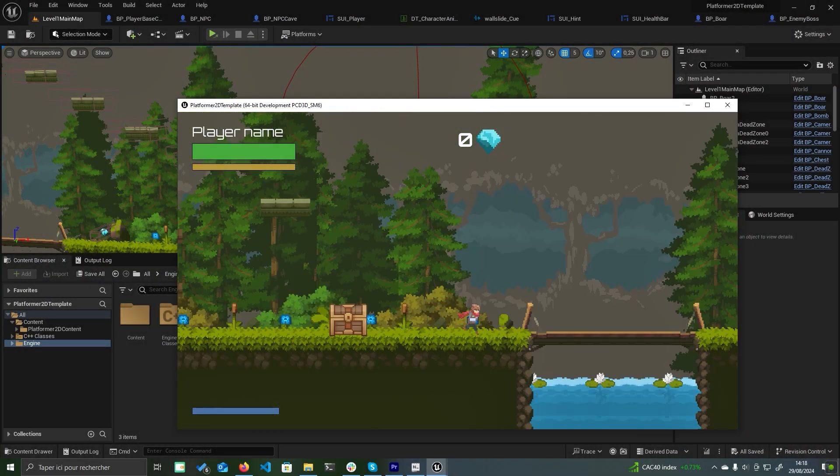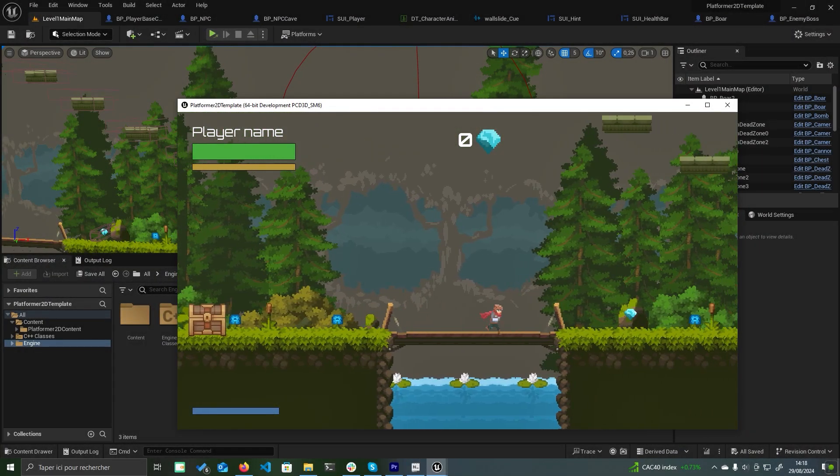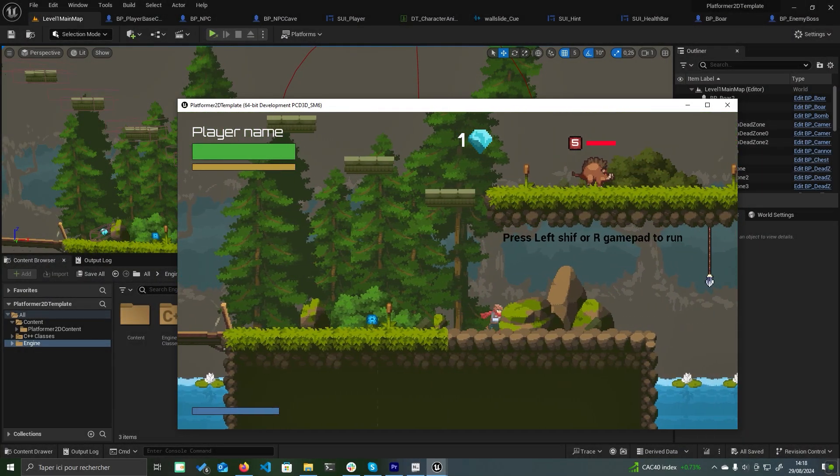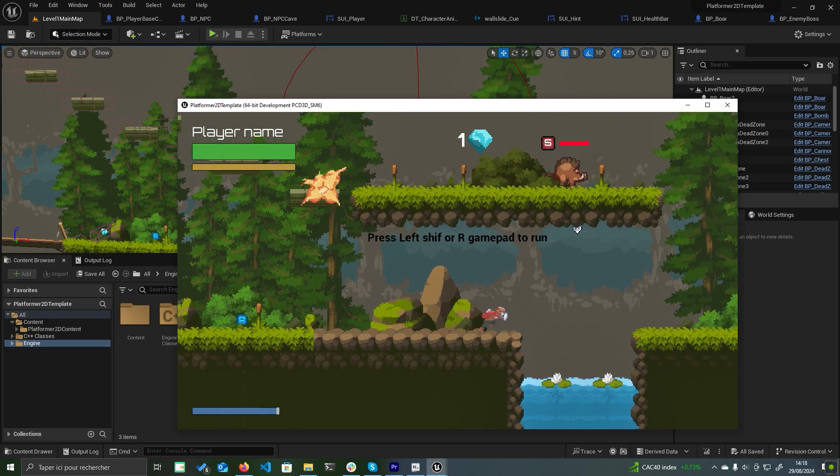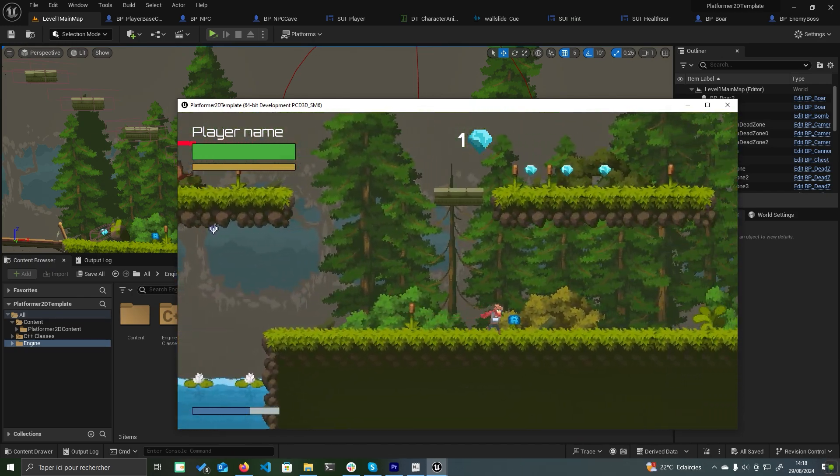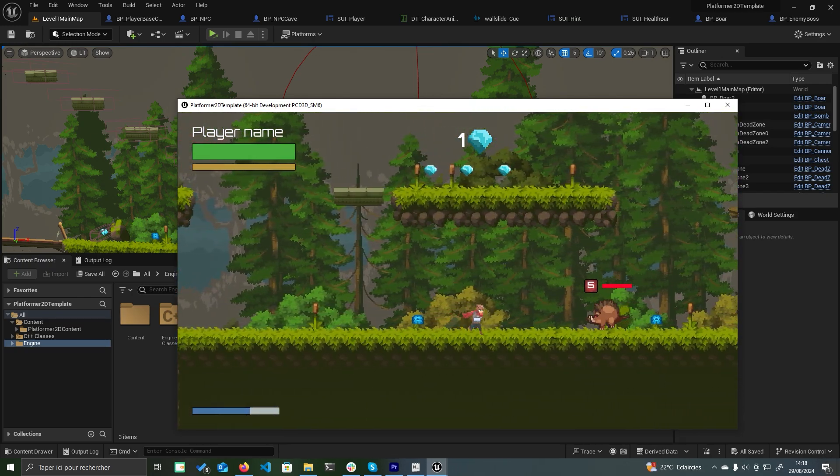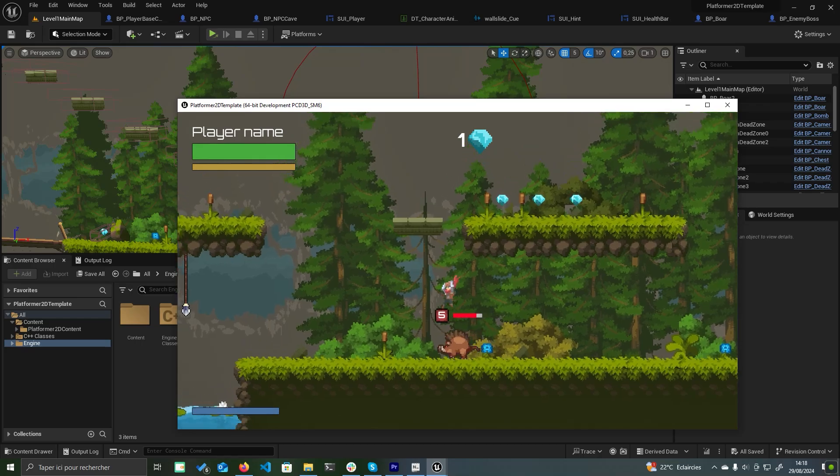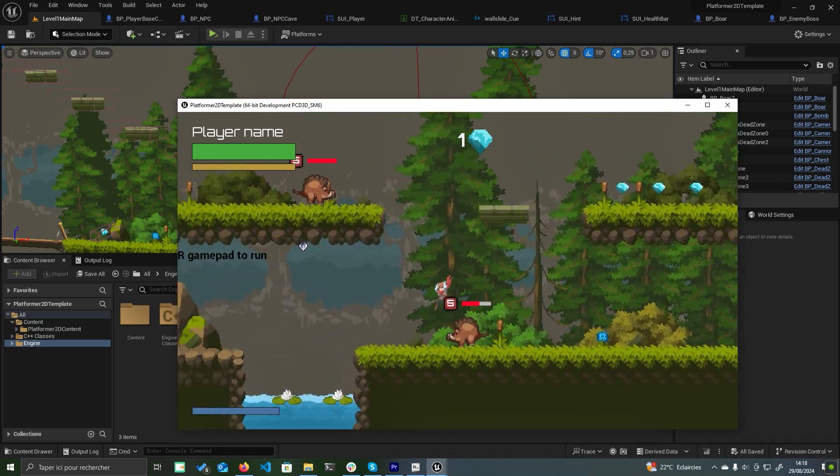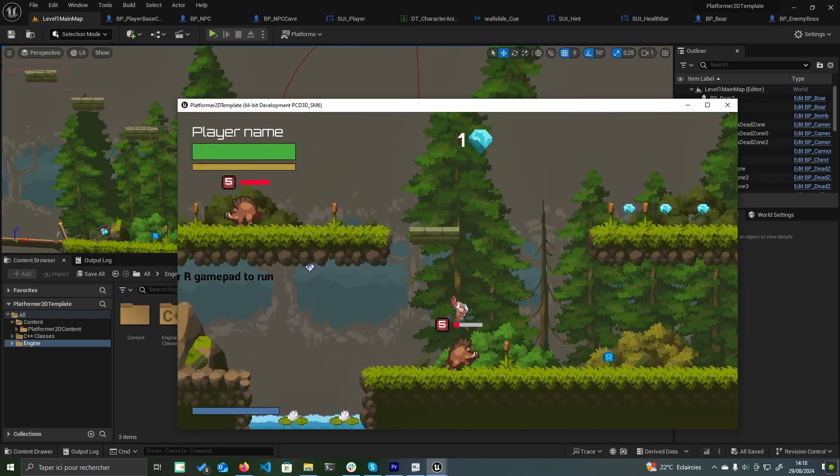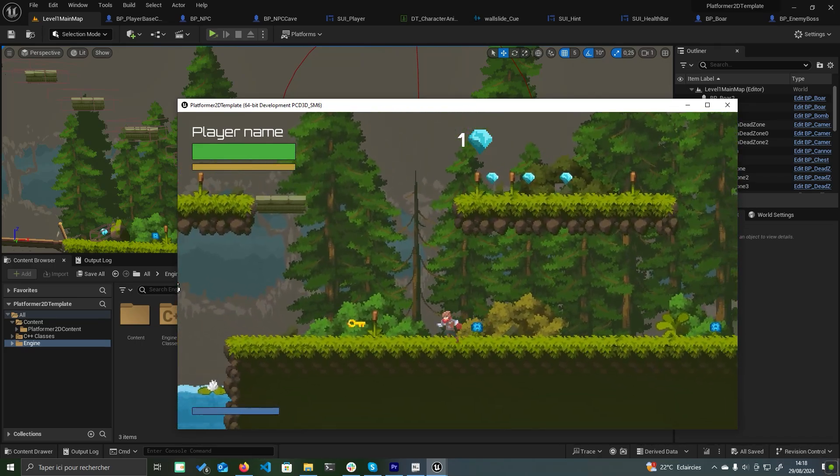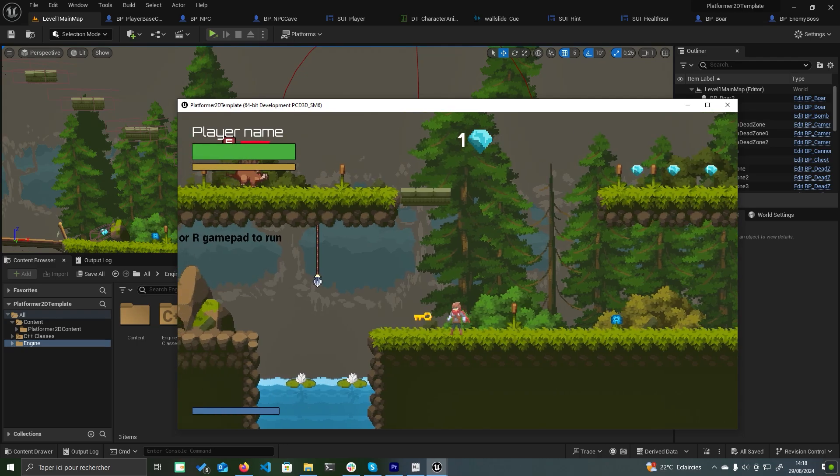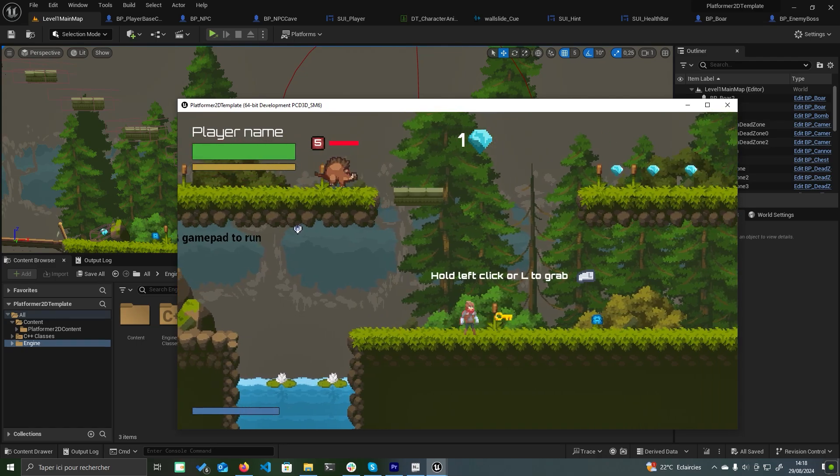Welcome, everyone. In this tutorial, I'll guide you step-by-step through the process of creating a 2D platformer game using the 2D platformer template plugin. If you'd like to follow along with the same assets I'm using, be sure to check out the link in the description.